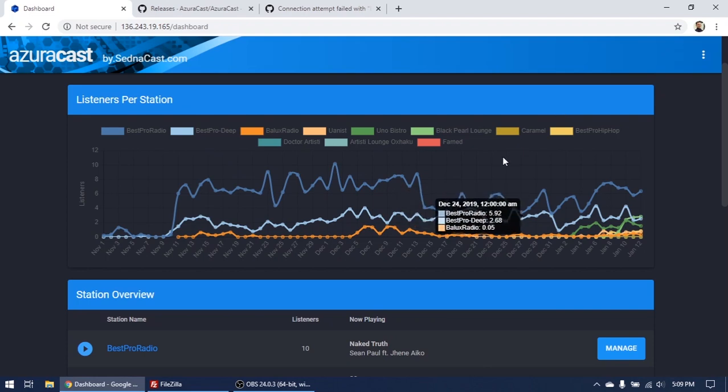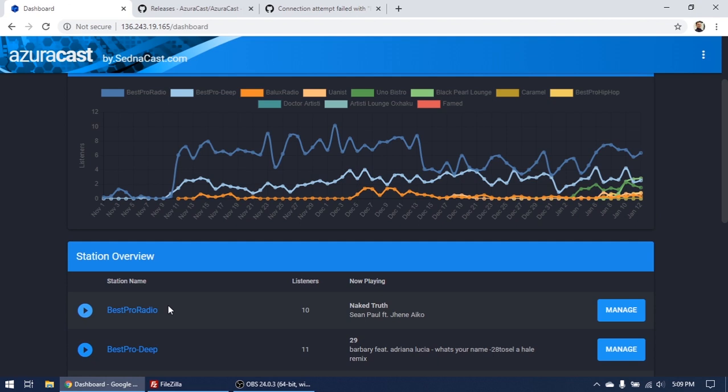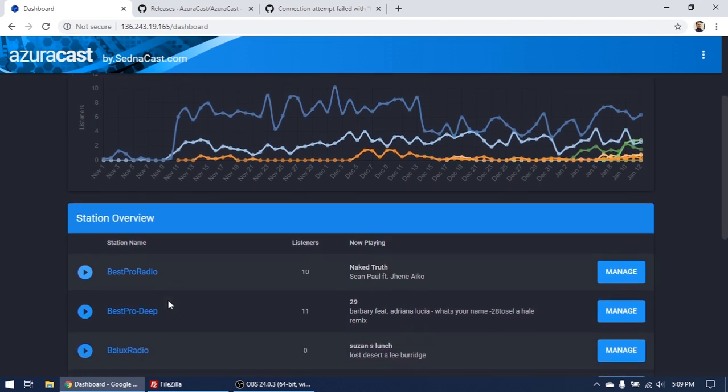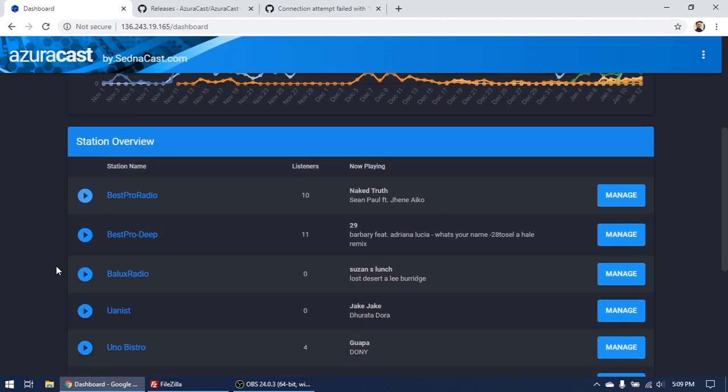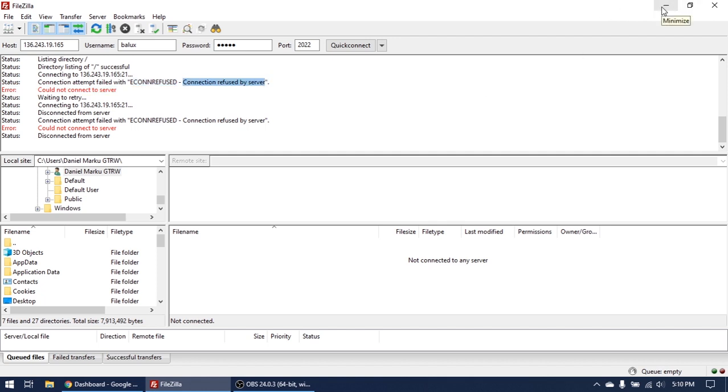Hello my friends, today I will show you how to connect your radio station on Azura Cast. After the new update, you are not able to connect with FTP on your radio account and you see this message: connection refused. Connection refused by server.